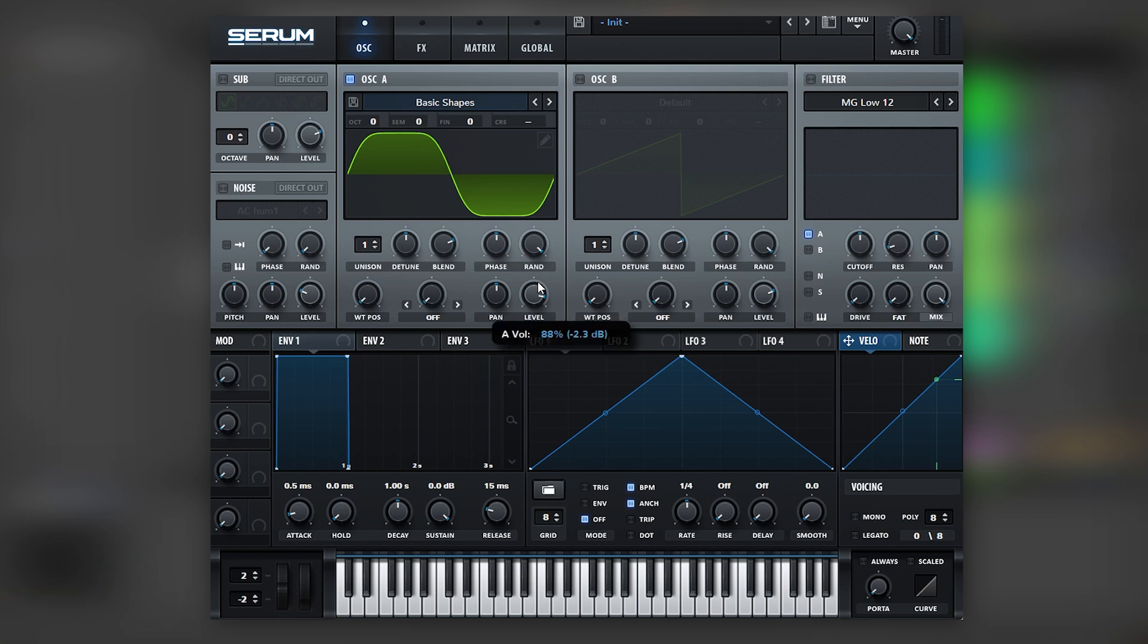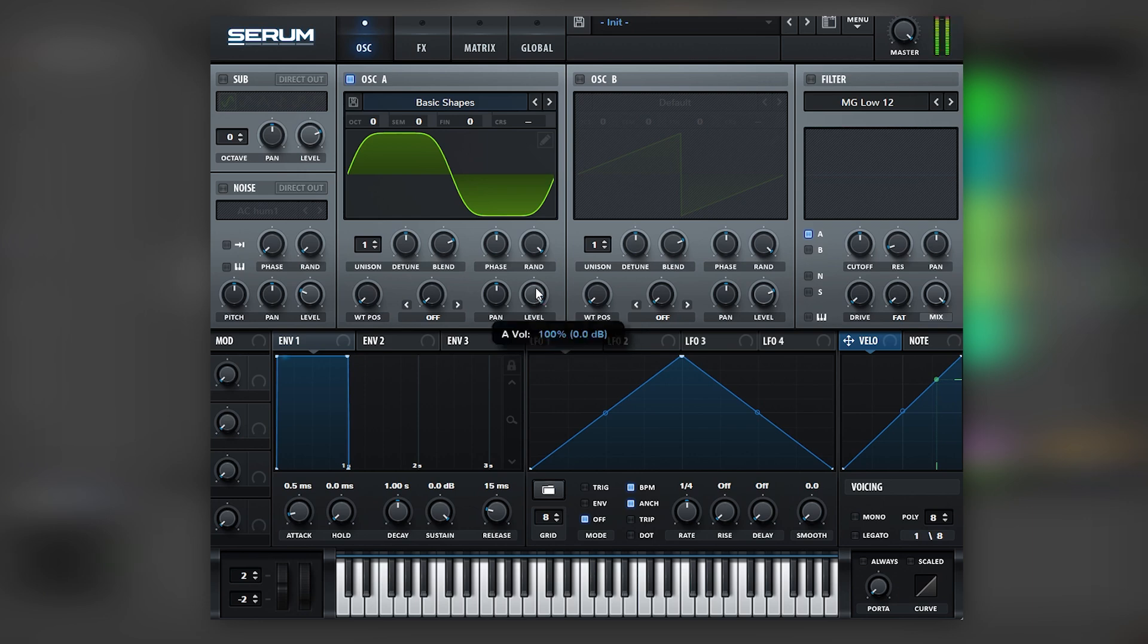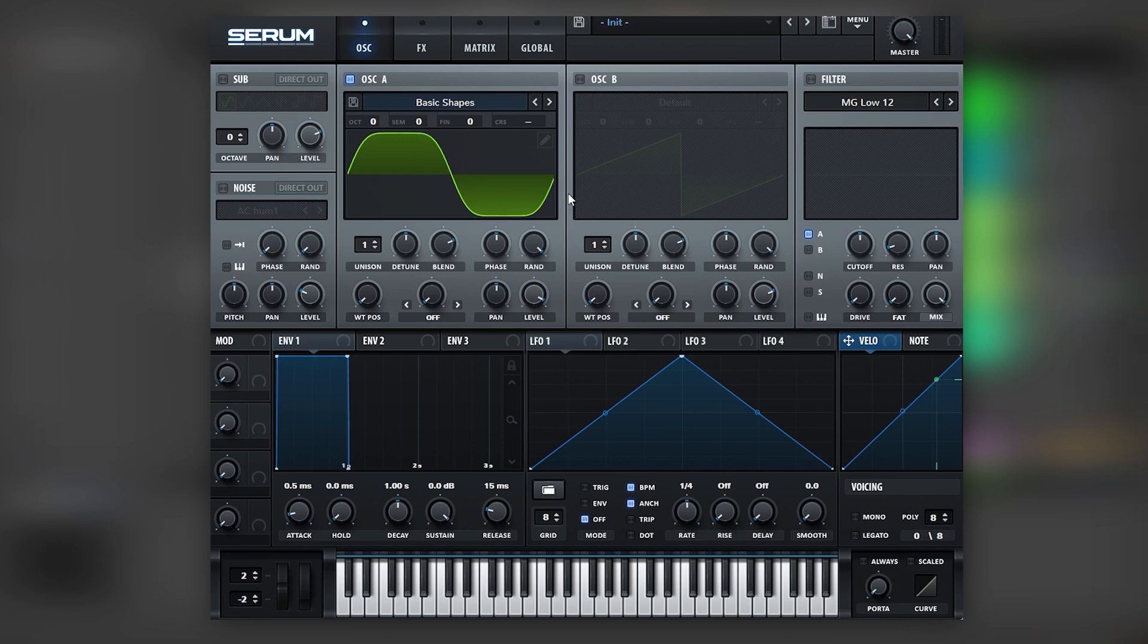Now I'm just going to boost the master, basically boost it until it starts to distort and then bring it back. This is the loudest sub that we can get while being the cleanest. So that will be the sub, now let's go into the next sound which will be the stab.